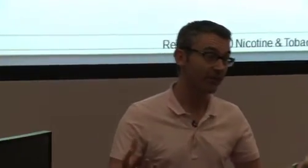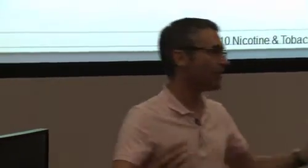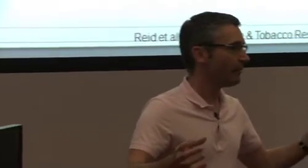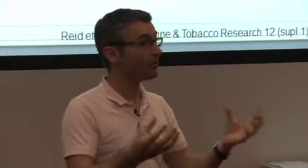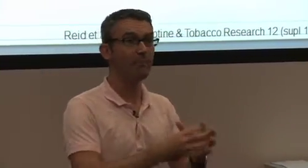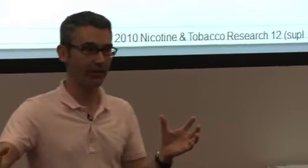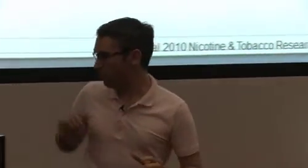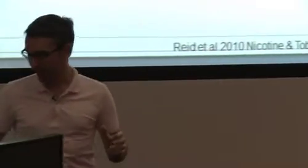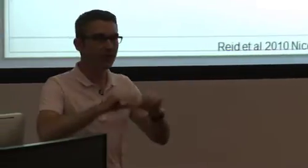Now these data here are from the International Tobacco Control Project. So this is a group of countries working together to monitor policy and cessation and monitor a group or cohort of smokers to map what they're doing.